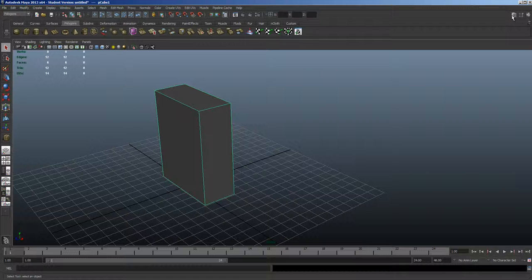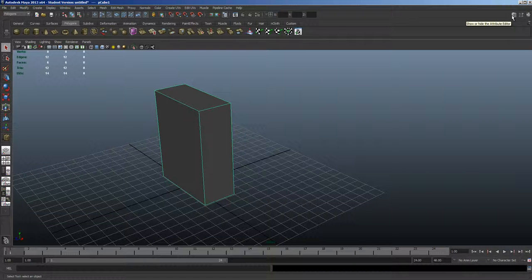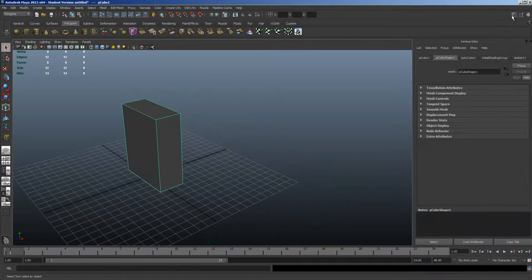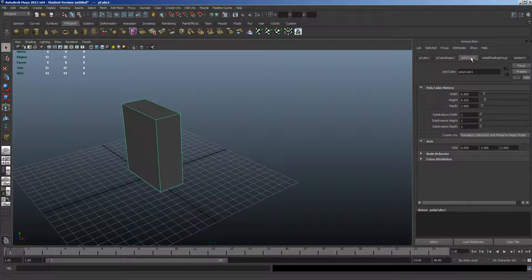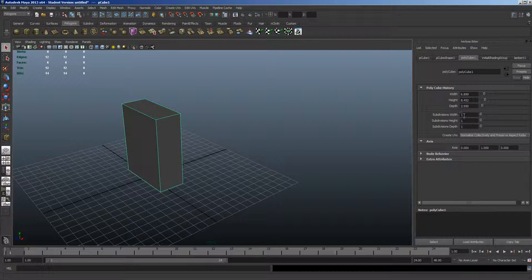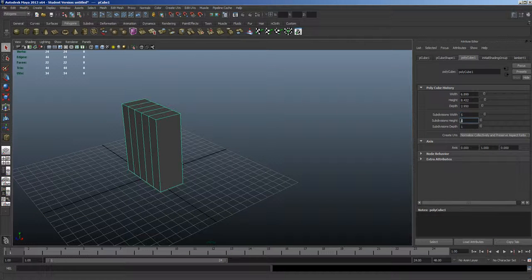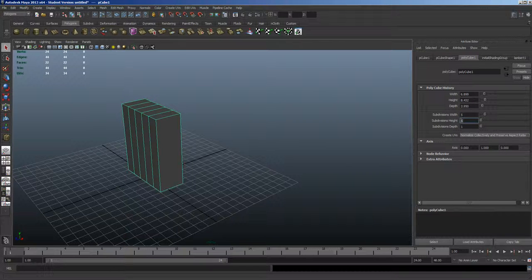So let's go up to the Attribute Editor, and Polycube 1, and let's add some subdivisions. I'm just going to add five all the way around so we have a good amount to be able to demonstrate the deformer.